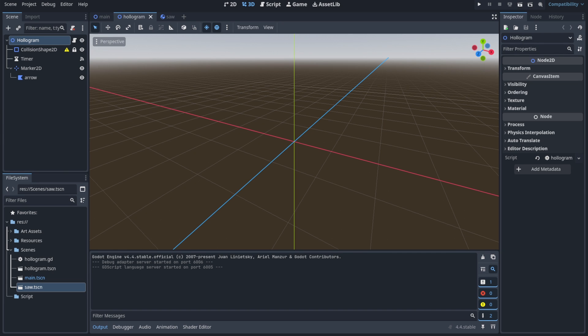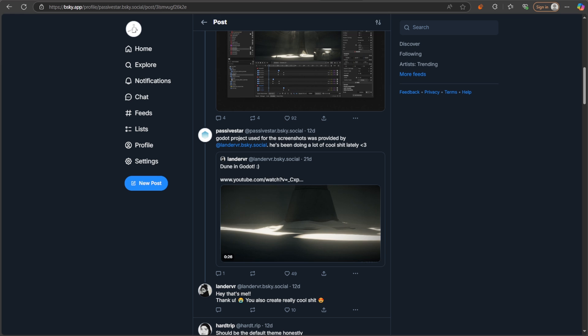Hello there, Babsa here. When it comes to looks, Godot is a pretty goddamn ugly game engine. But in today's video, that might change for you.